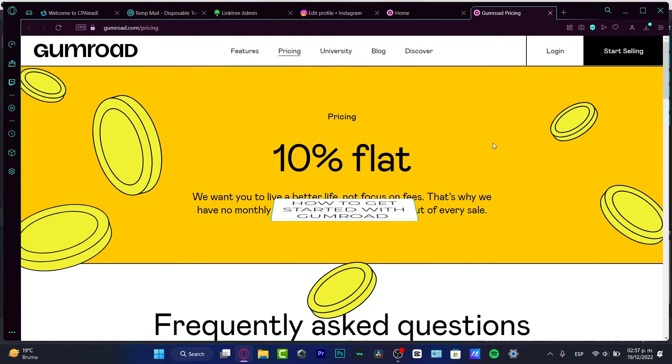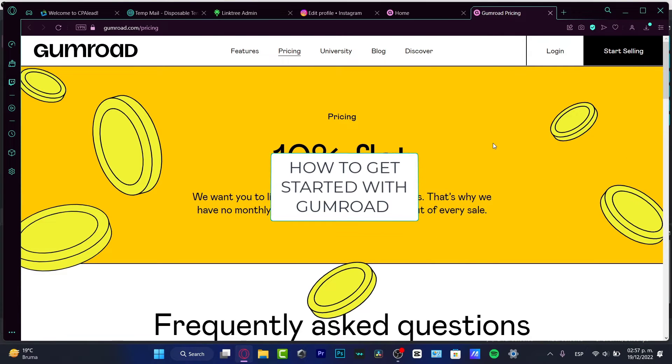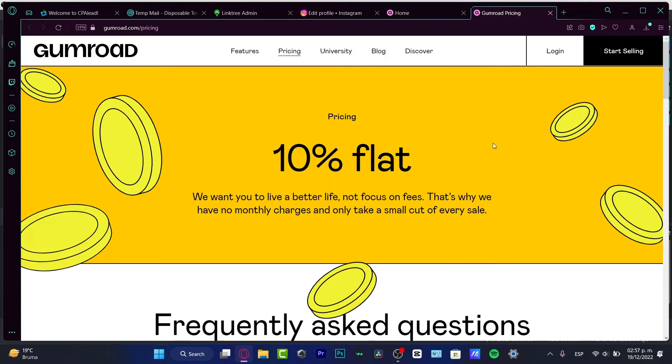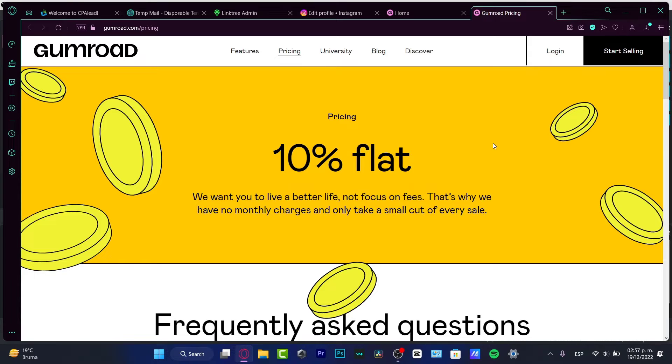Hello everybody, welcome to this new video. I'm going to be showing you how we can get started with Gumroad and earn your first dollar, your first money here on Gumroad. So what exactly is this place? This place is for making e-commerce, yes it is, but the great thing about this is that if you go into the pricing...